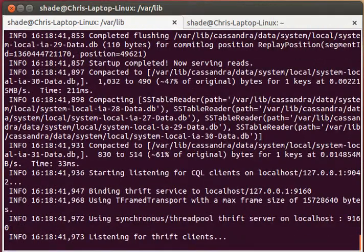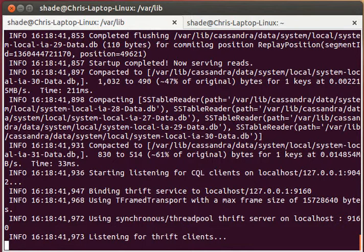Once we see this line here, listening for thrift clients, the server is ready for clients to connect to it.